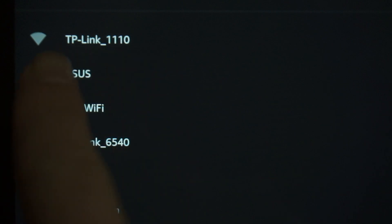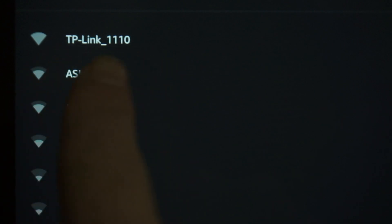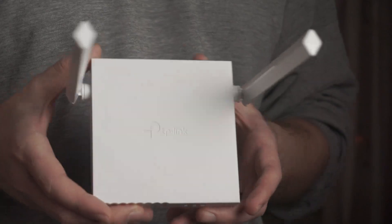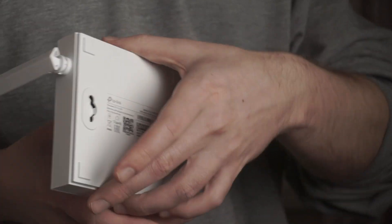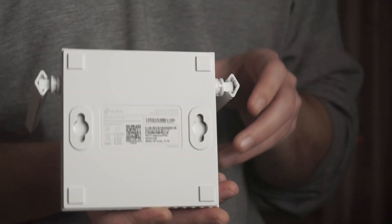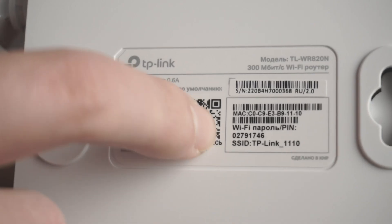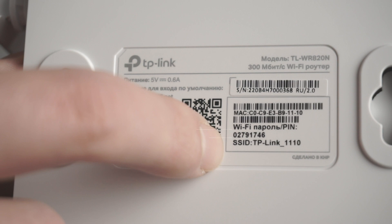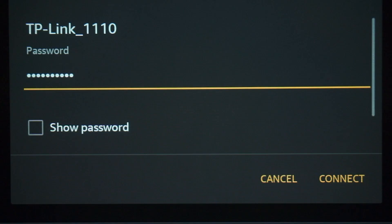If the router is new and has never been configured, the Wi-Fi network will be with the name of your router. The router name and Wi-Fi password are printed on the sticker that is located on the router. These credentials are different for each router. Connect to it.